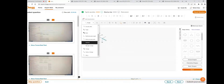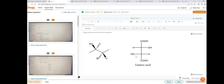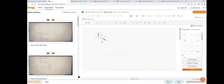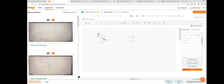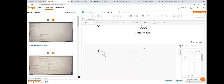The next one is Fisher projections. We have a predefined template on the right side in the shape library. This is the Fisher projection — just click on it and move it here. Now we need to add atoms on these bonds. Double-click on the bond and type COOH, double-click on the next and type COOH.